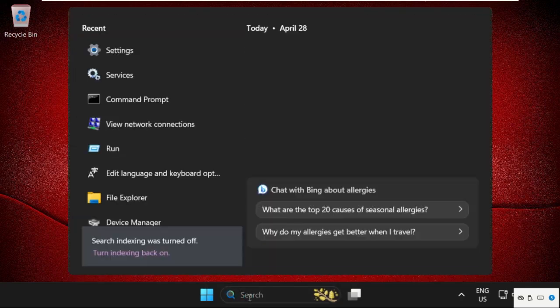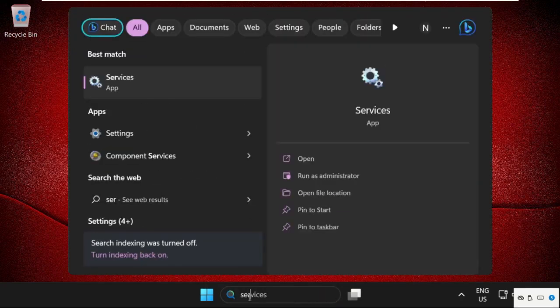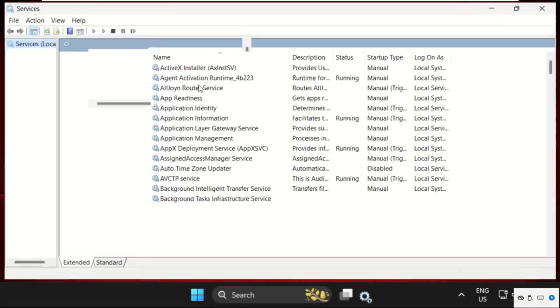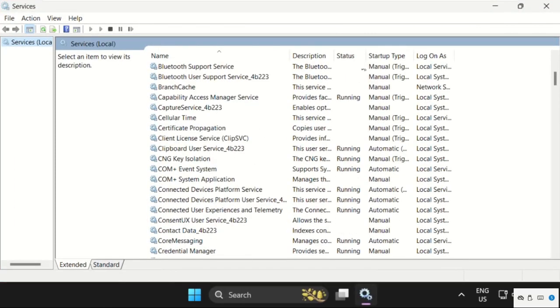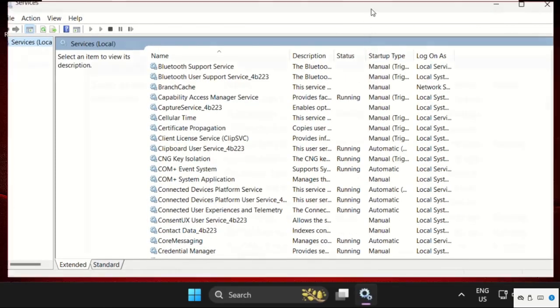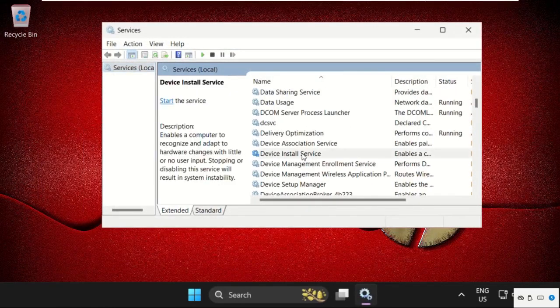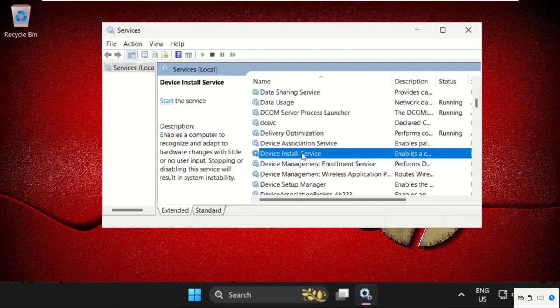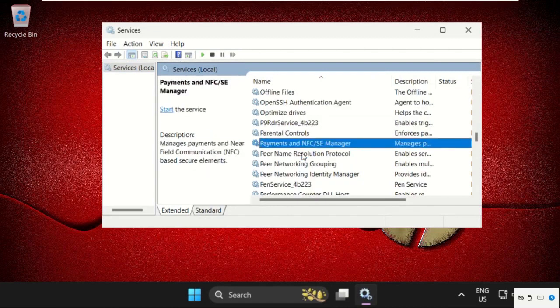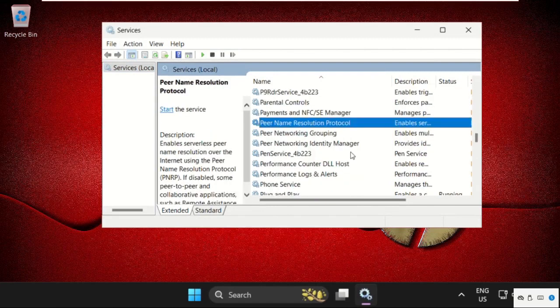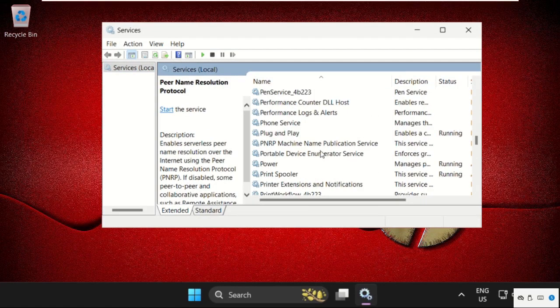Go to the search bar, type Services, then from here we need to search for Performance Logs and Alerts.